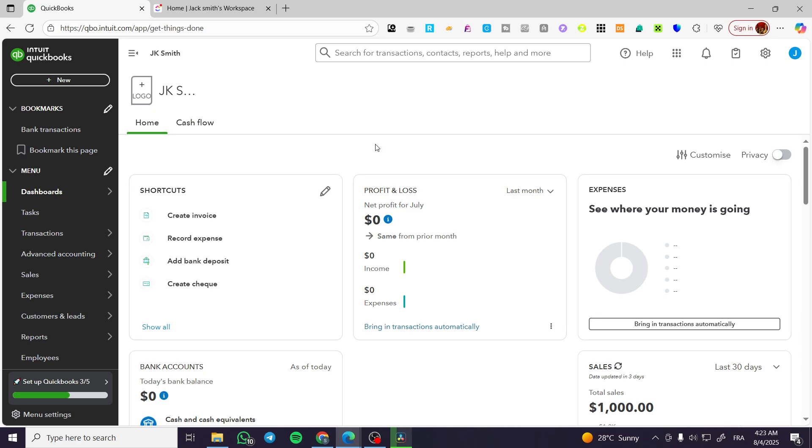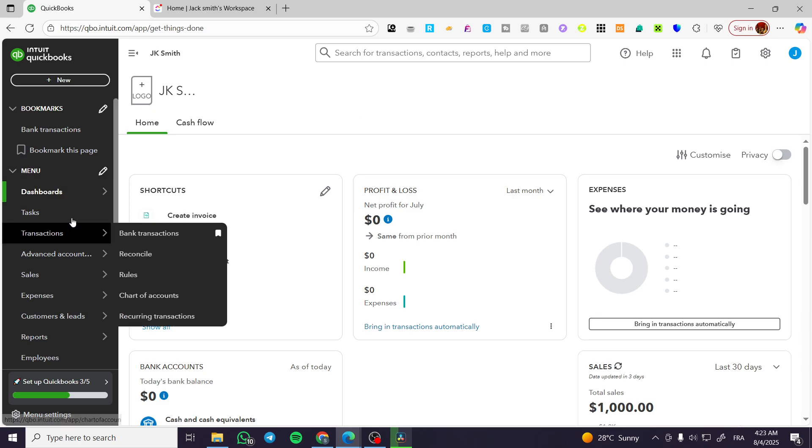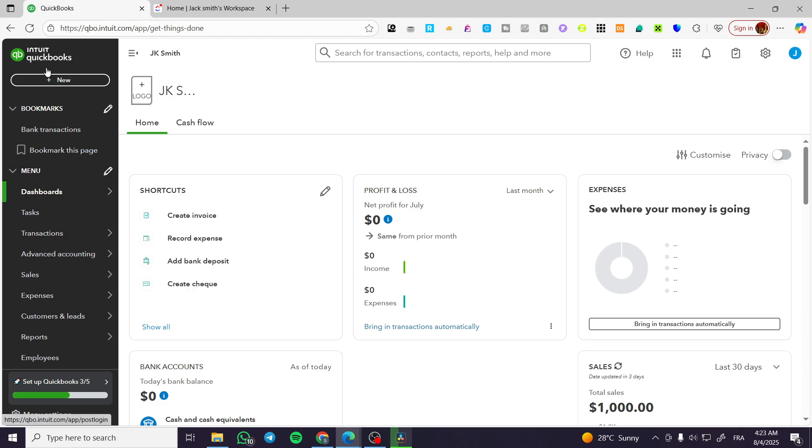In today's video I'm going to show you how simple and easy it is to enter a manual transaction to the account of QuickBooks. So the process is going to be very easy and simple.